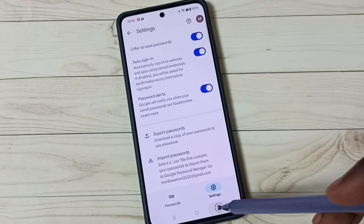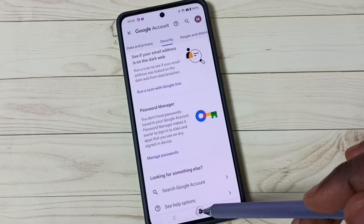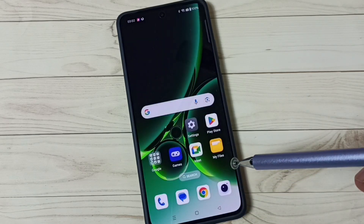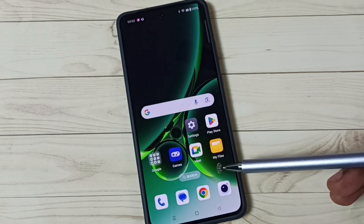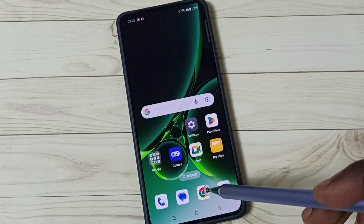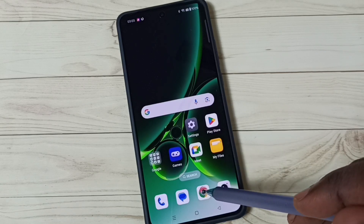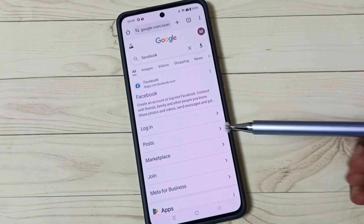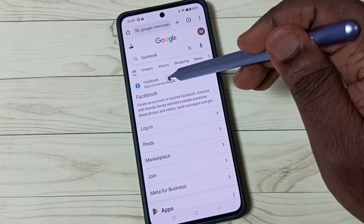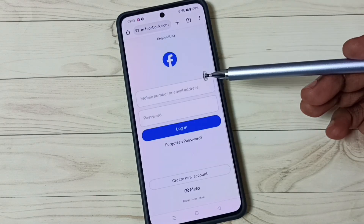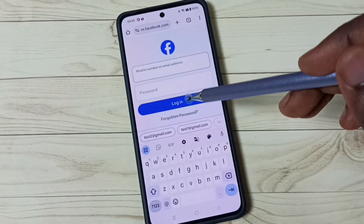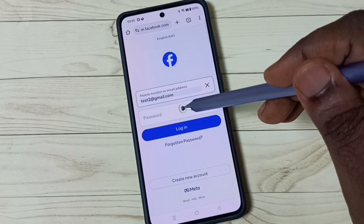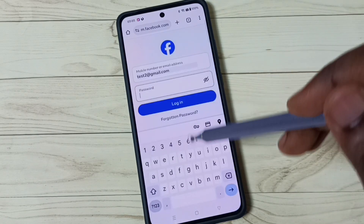Then go back. Next, open a browser — we can open any browser, but let me open Google Chrome. Then go to facebook.com and enter a Facebook ID and password.